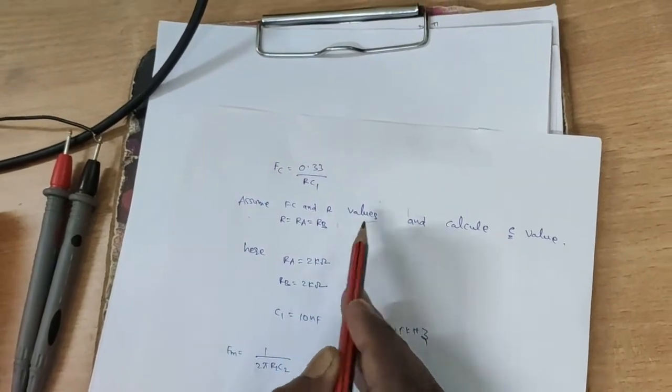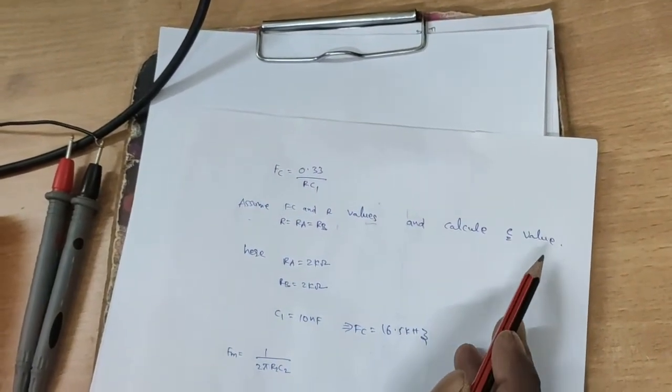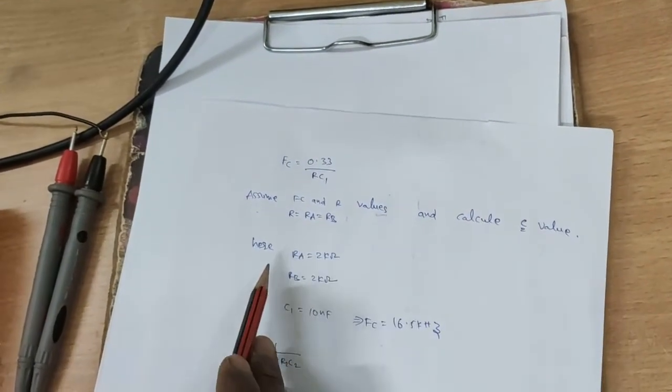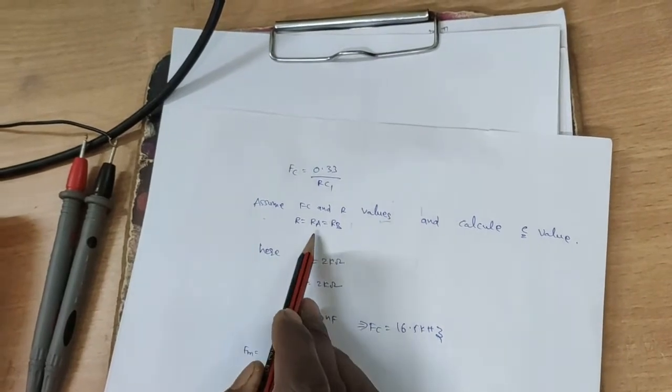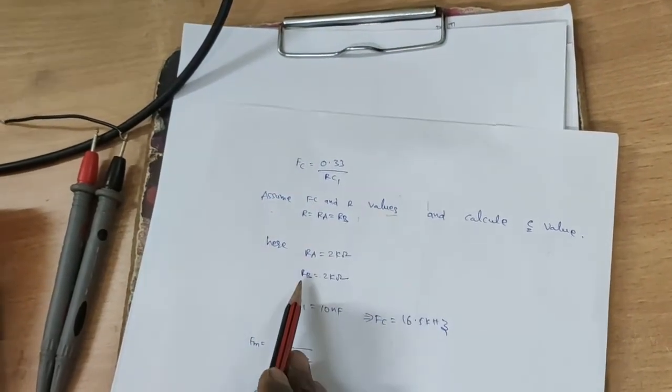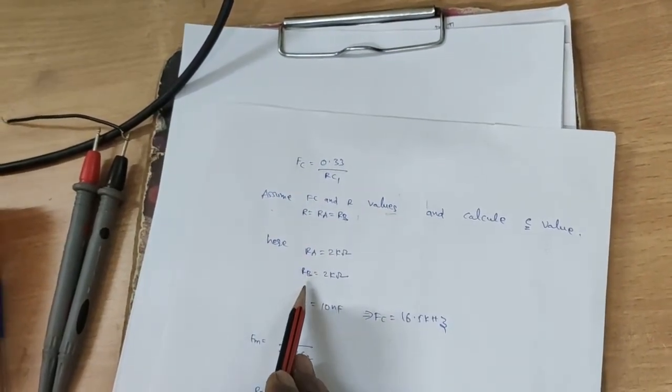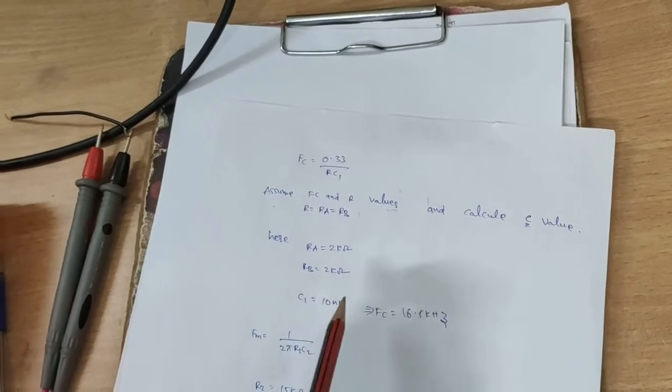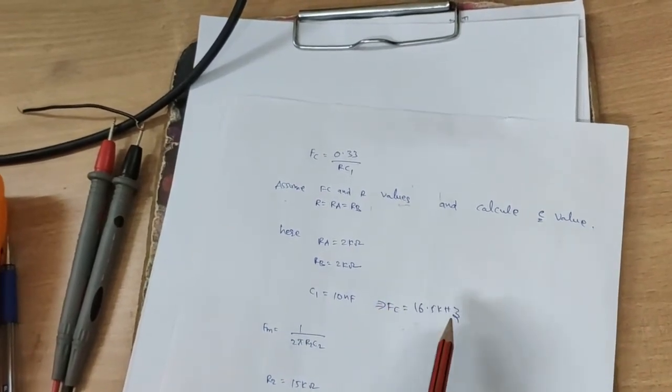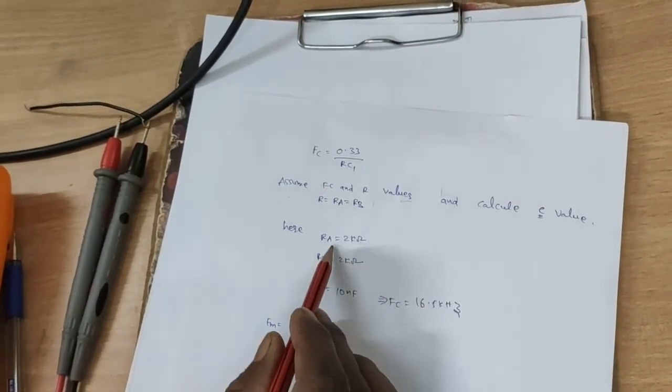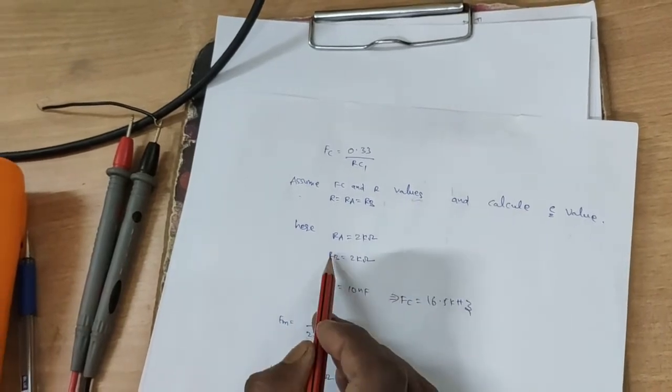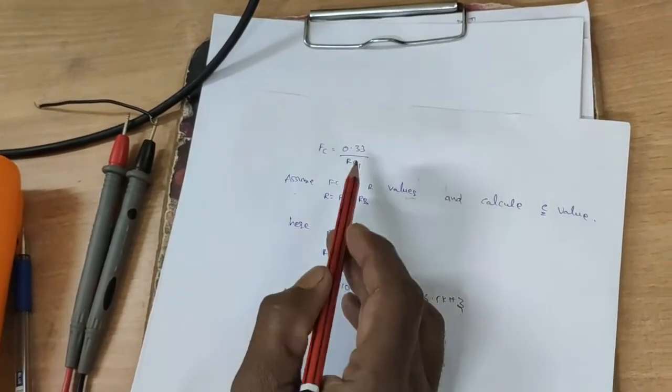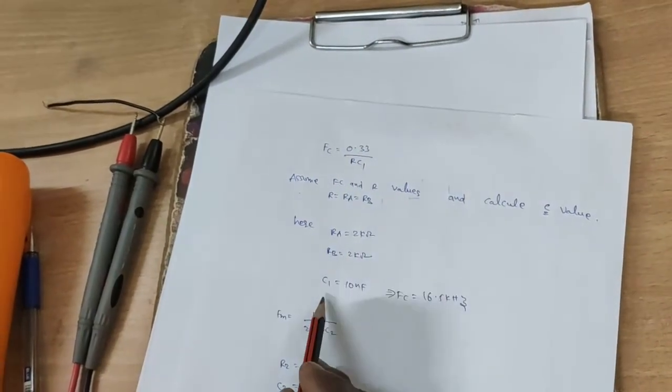Here resistor R equal to Ra equal to Rb. Ra and Rb are assumed, and carrier frequency fc is assumed. That fc value and Ra value is substituted in this formula and calculate the C value.